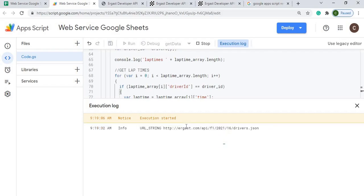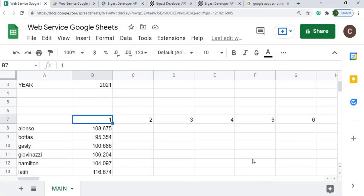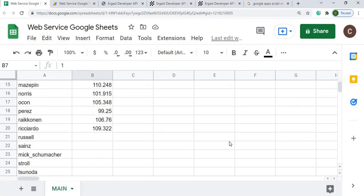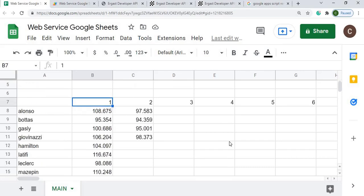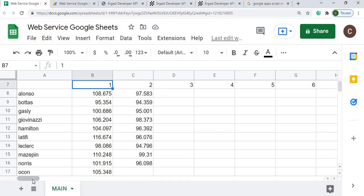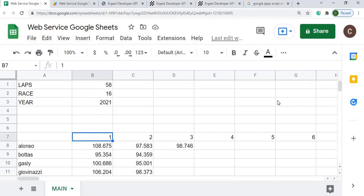Now it's starting to kick in. I go back over to my sheet and you can see it populating the times as it finds them — going down through the drivers and then carrying straight across all the way to lap 58. That concludes this video. If you have any questions or comments please leave them below. Until next time.